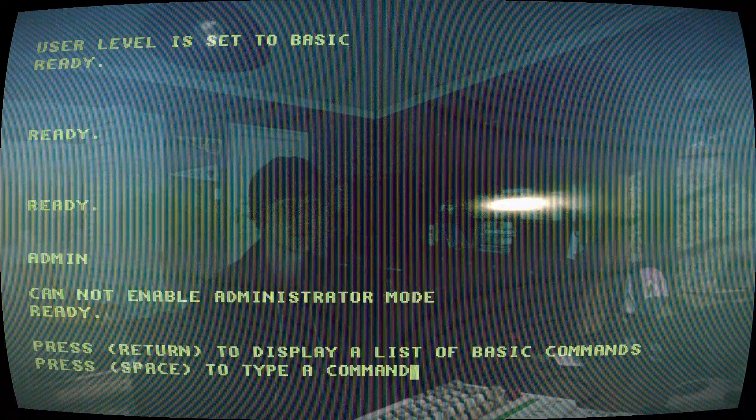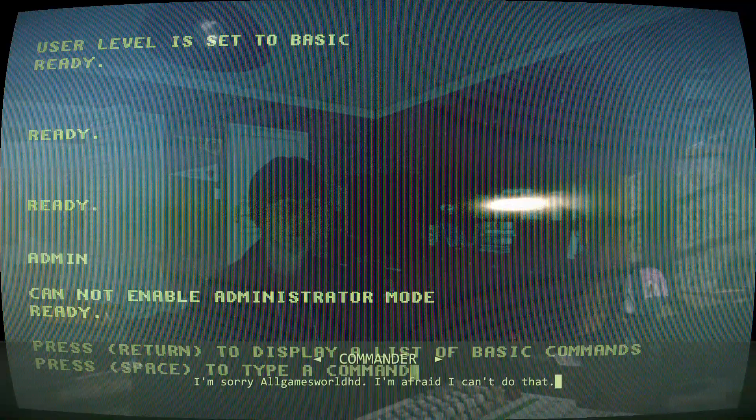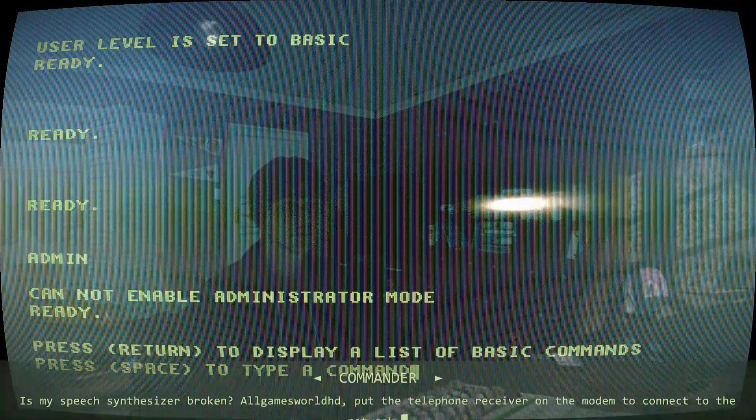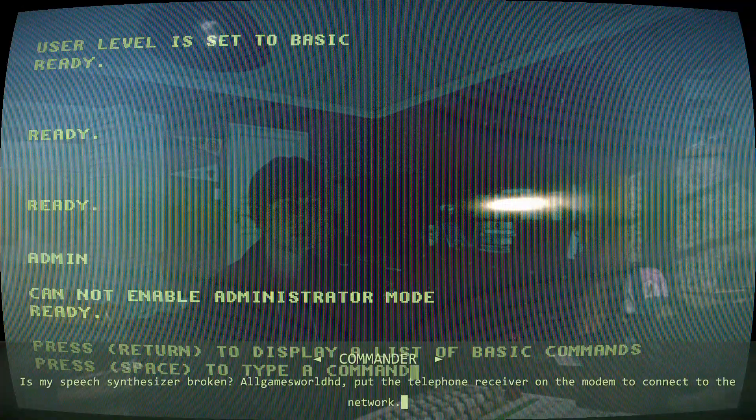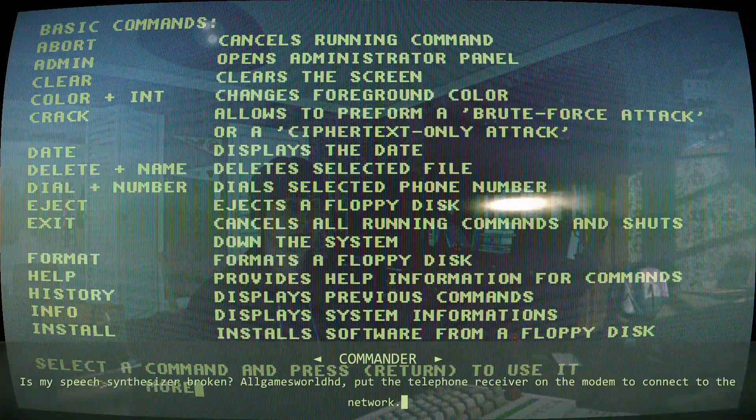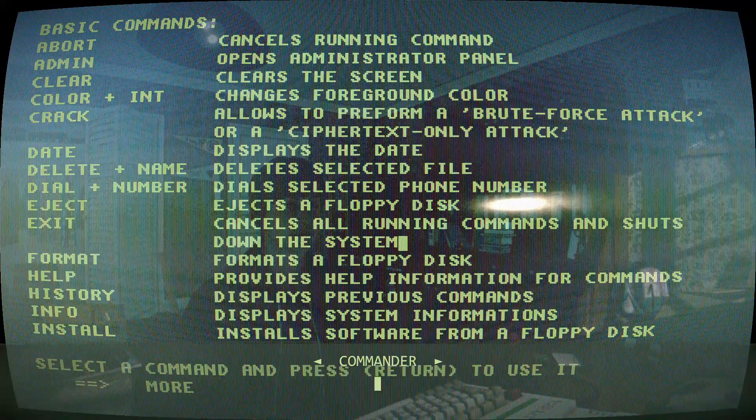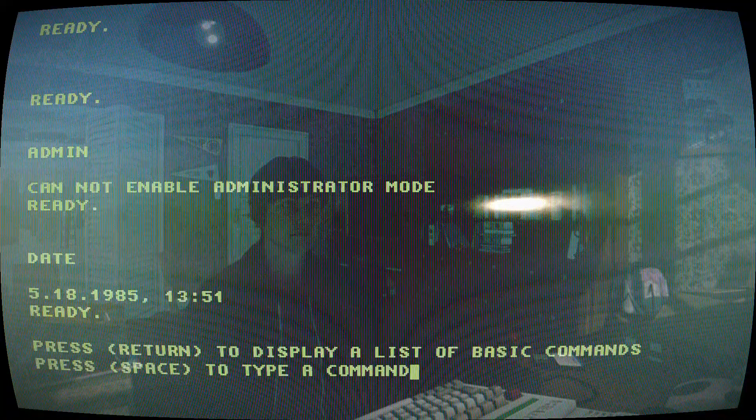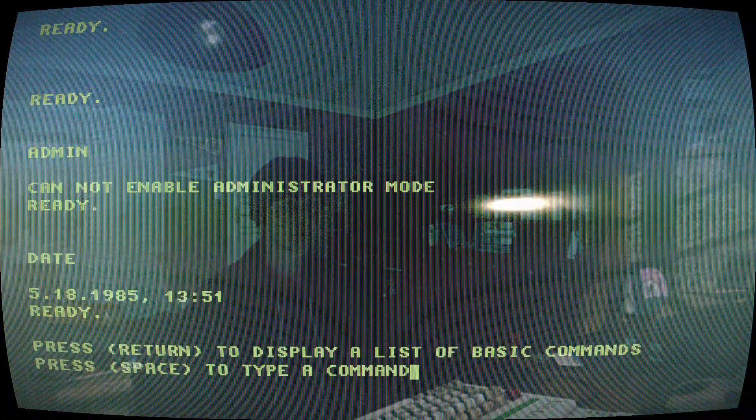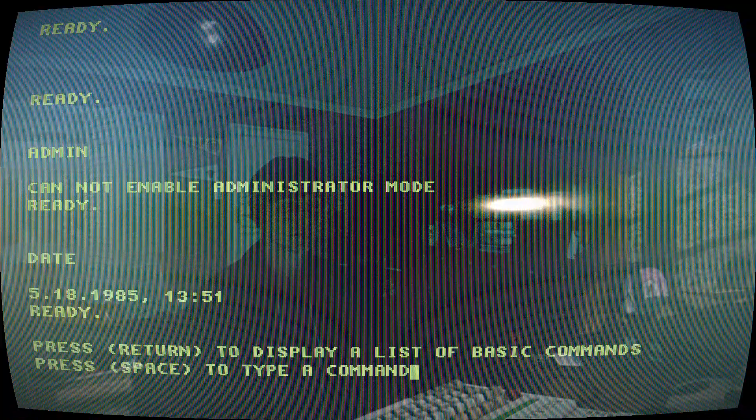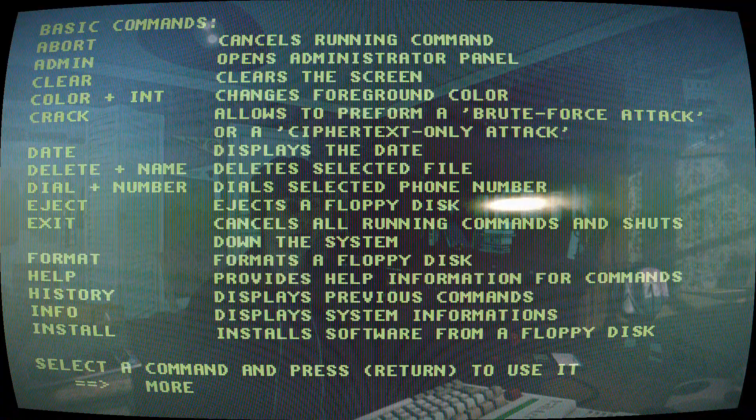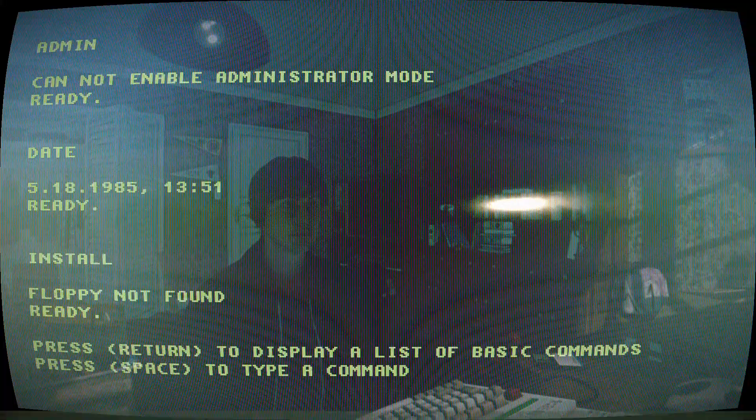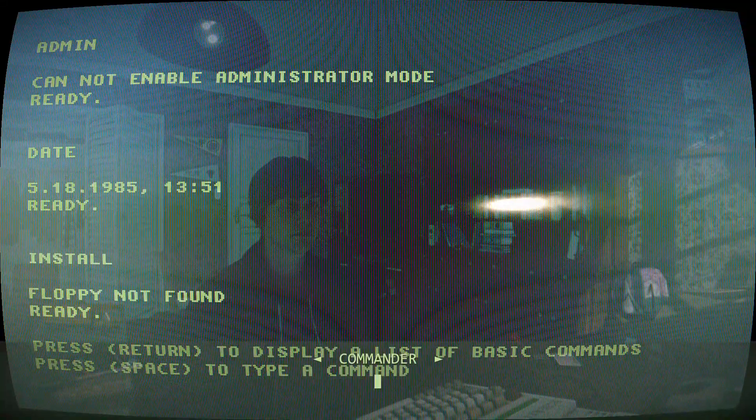I'm sorry user, I'm afraid I can't do that. It can only be attributable to human error.